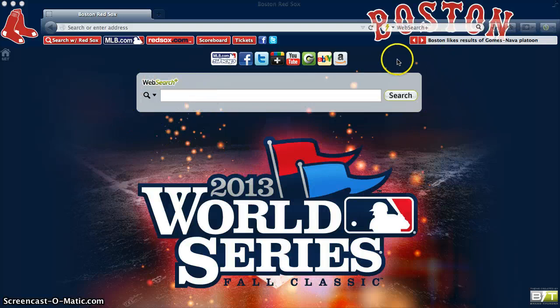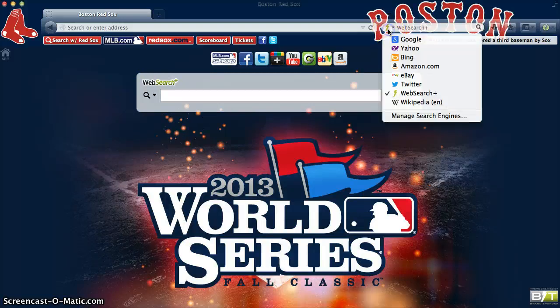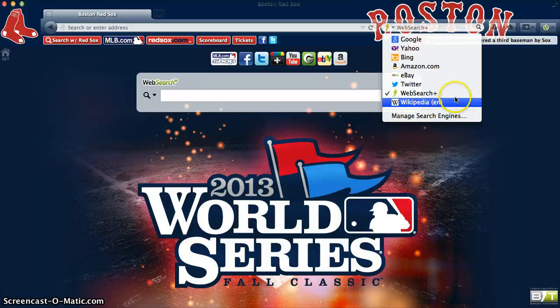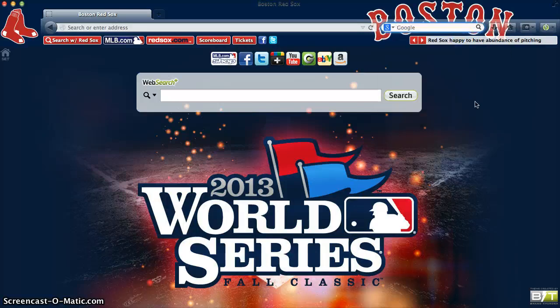To change it in the upper right hand search box, all you have to do is click on the WebSearch Plus logo displaying what search engines you have available. By clicking on your preferred search provider you have changed the default search engine.